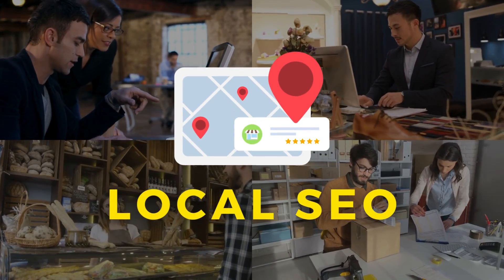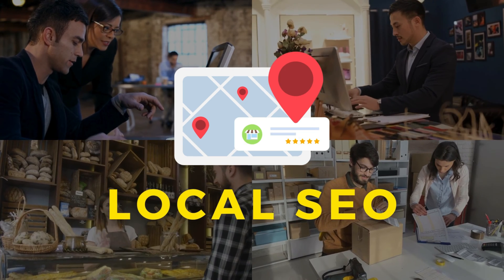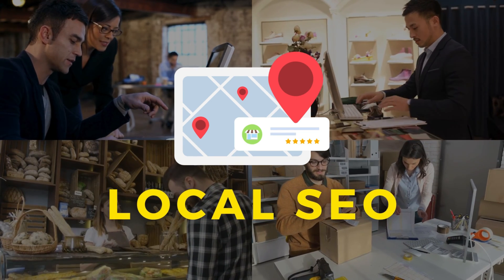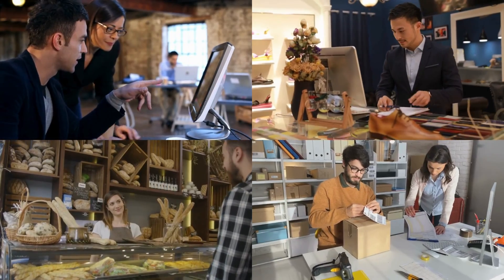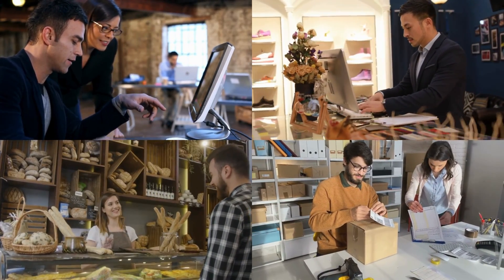A surefire way to run a successful local business is by leveraging local SEO. SEMrush, a popular keyword research and marketing platform, has a new feature that offers many powerful local marketing tools to help your local business rank higher on Google, get more clicks, views, and site visits. Essentially, SEMrush Local will help your customers find your business and ultimately drive more sales.